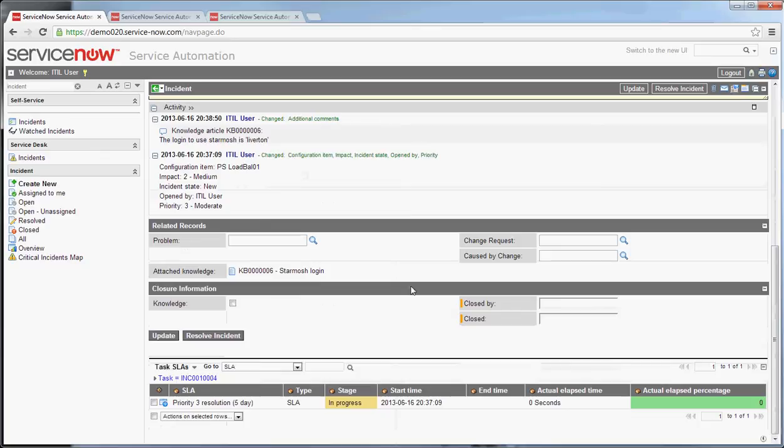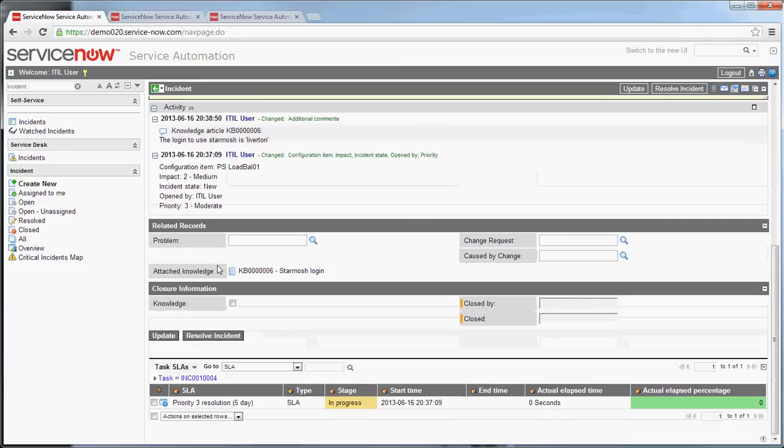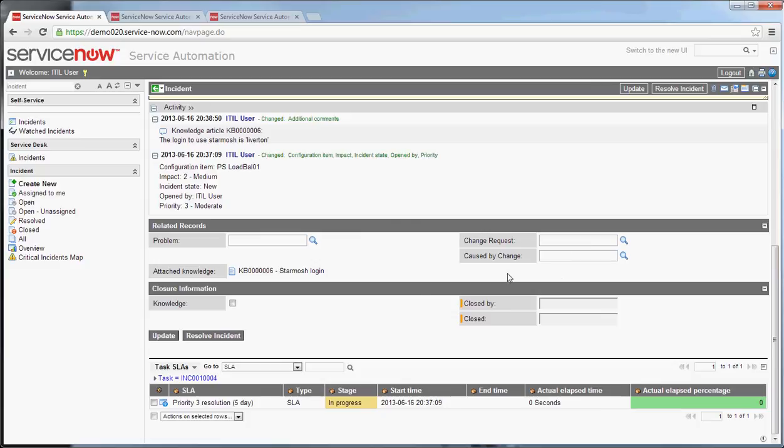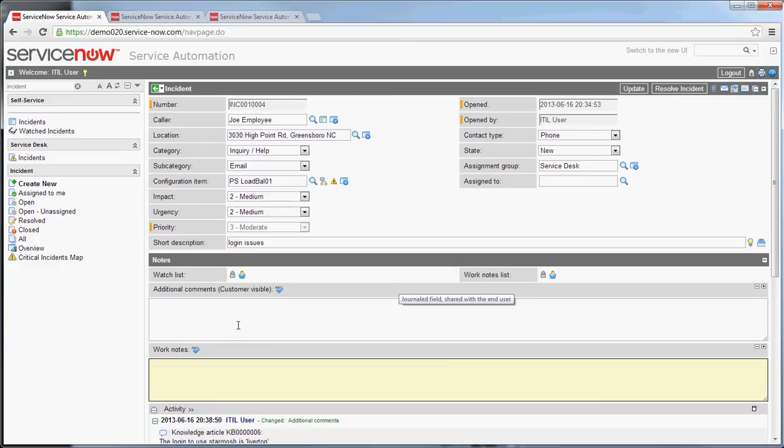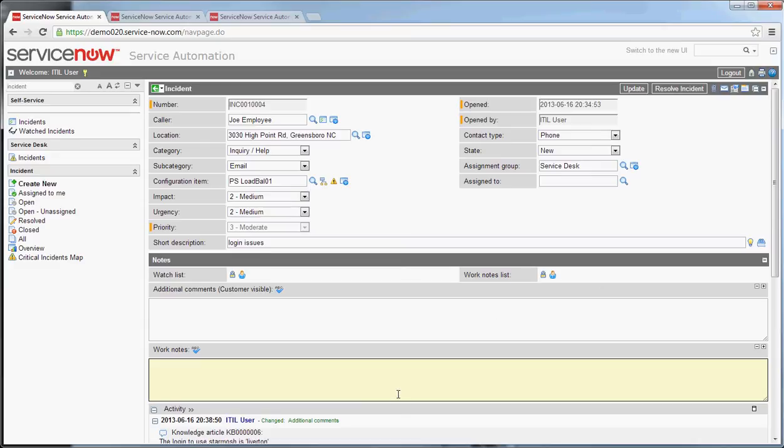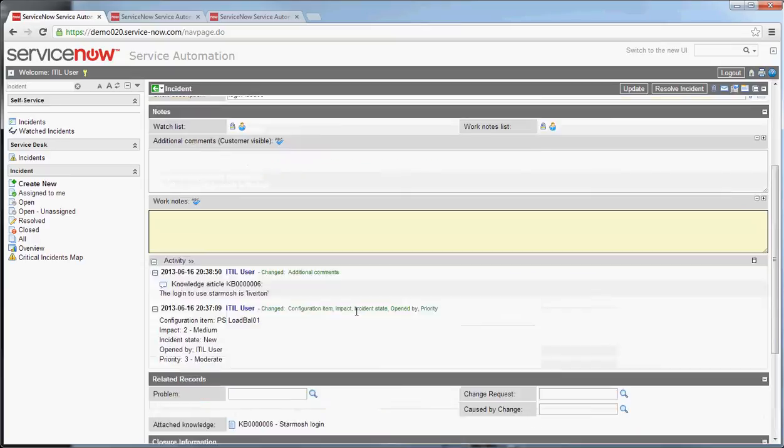Beyond that, I think we've covered a lot of the basics around the incident form. SLAs as they exist out of box are available on the bottom. You can relate it to problem records, change requests, and caused by changes right here. It will show the attached knowledge in the attached knowledge section. We talked earlier about watch list and work notes list. Work notes list items are shown only internally or only to ticket worker ITIL type people. Watch list are details that go back to the end user.